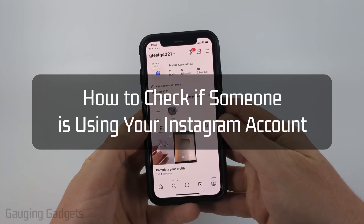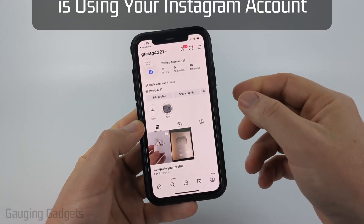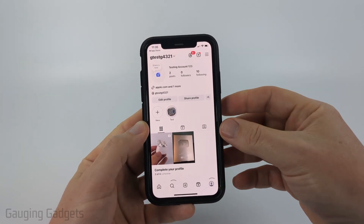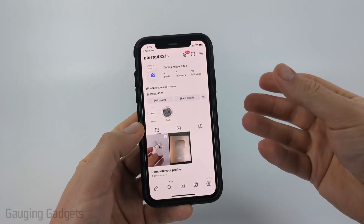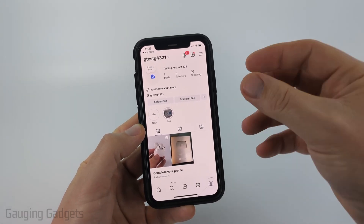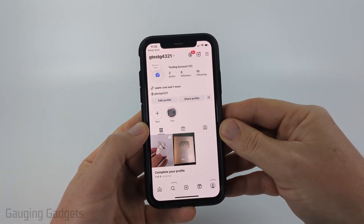How to check if someone is using your Instagram account. In this video, I'm going to show you how to go into the settings for Instagram and see if someone is logged into your account and making likes or changing things on your account.